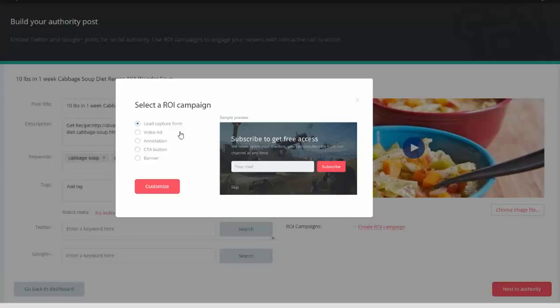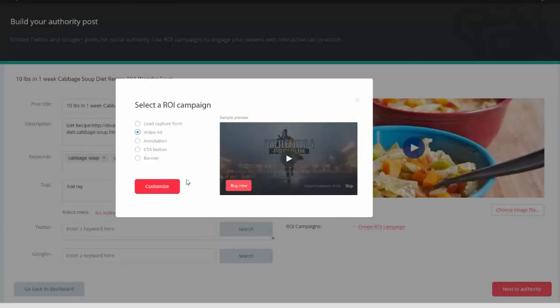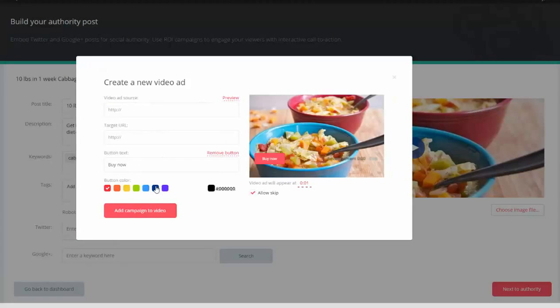In this video, we're going to create a video ad inside of Video Essence. I'm going to go ahead and click Video Ad and say Customize.